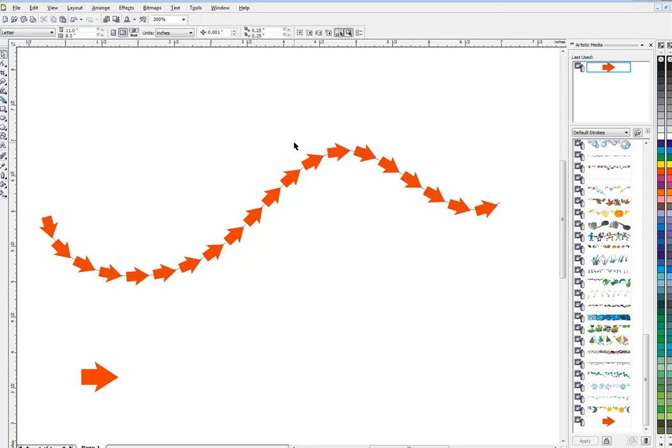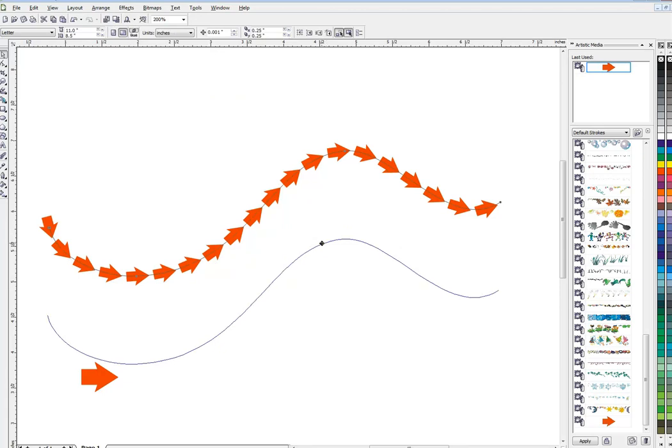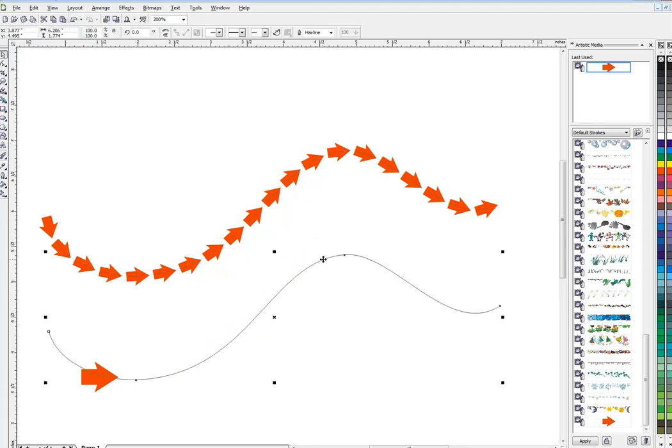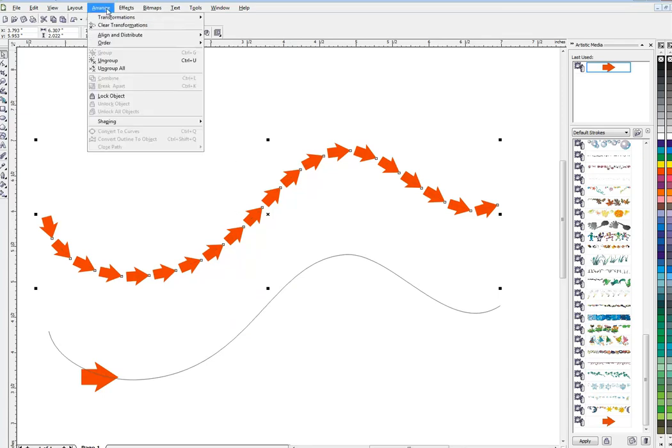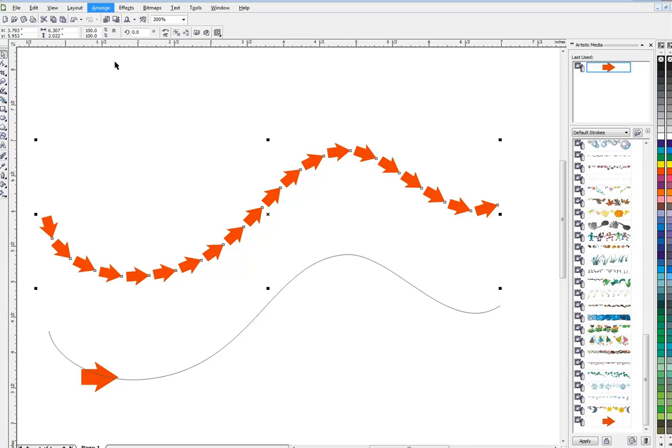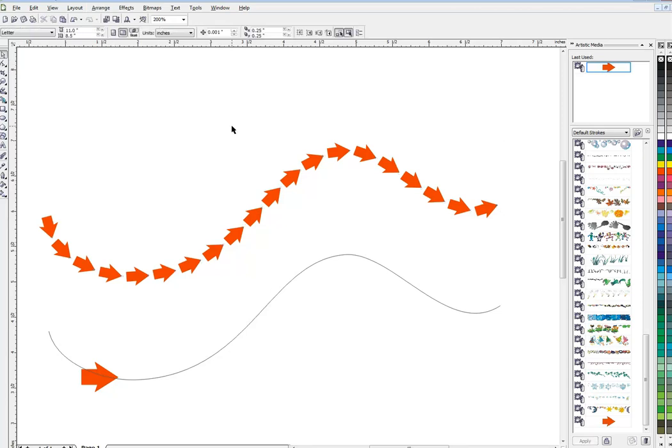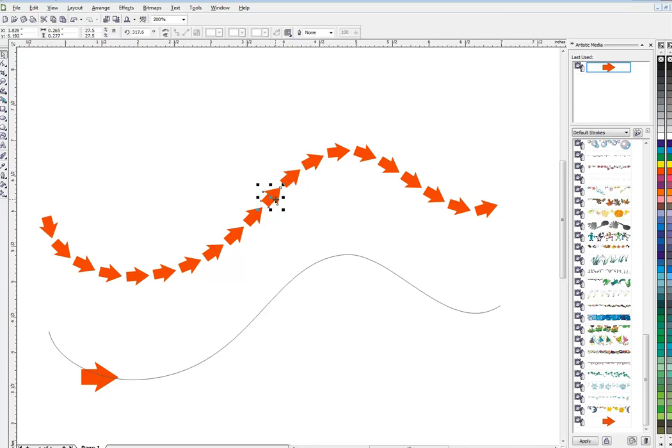Now we can see our path again, so we'll get rid of that. Hopefully we're done with it. And then these are going to be a group of objects, so we can ungroup these with our shortcut Ctrl+U or the menu. Now each one is a separate object so you can do whatever you like. Anyway, that's that.